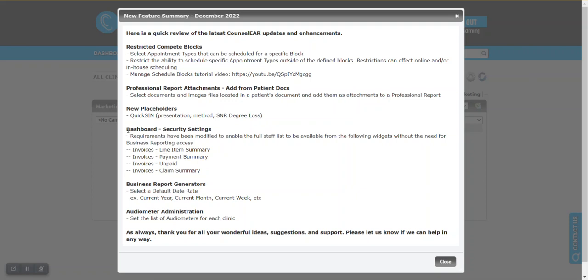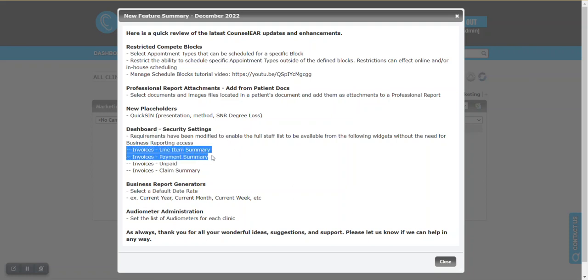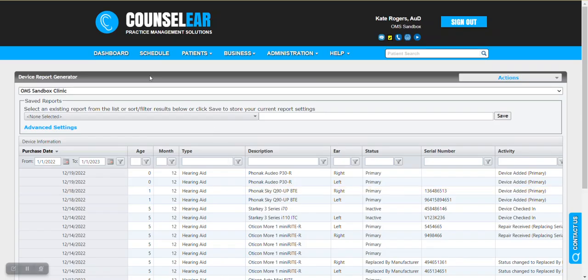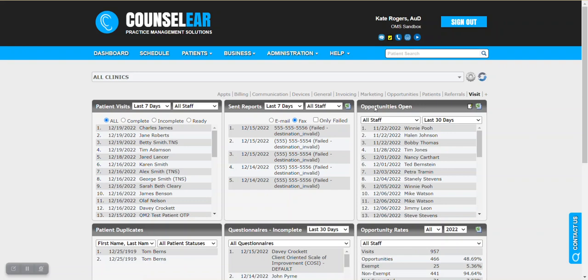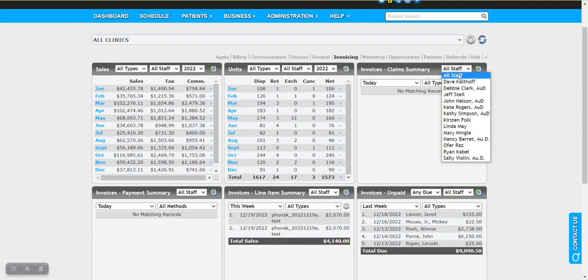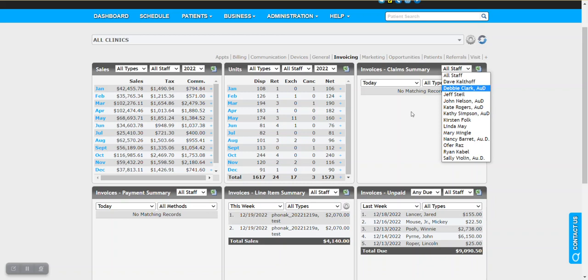There also has been a modification to the dashboard security settings. So basically what happens is for these dashboard widgets: invoices, line item summary, payment summary, unpaid, and claim summary, you no longer need to have business reporting access in order to see the full staff list. So basically what happens there is from the dashboard, you have the ability with those dashboard widgets to see full staff lists. Previously there was restrictions around this, but now you do not have to have business reporting access for invoices in order to see all providers here.